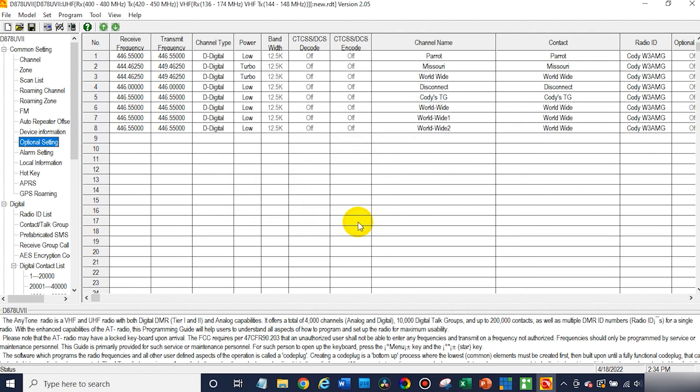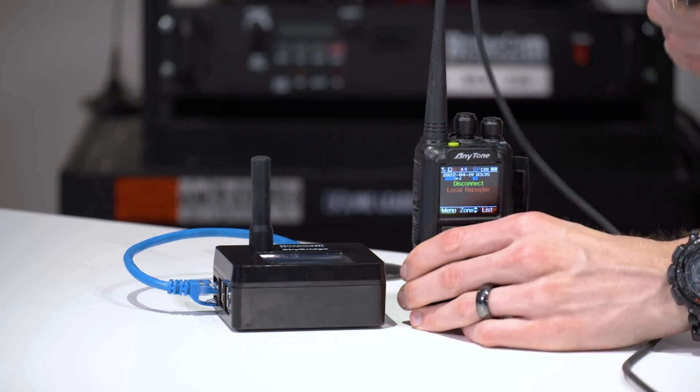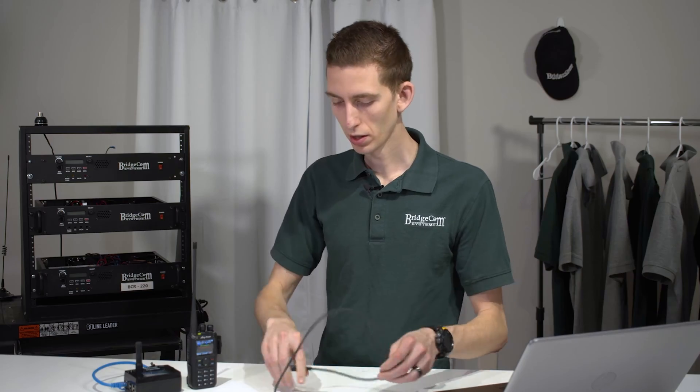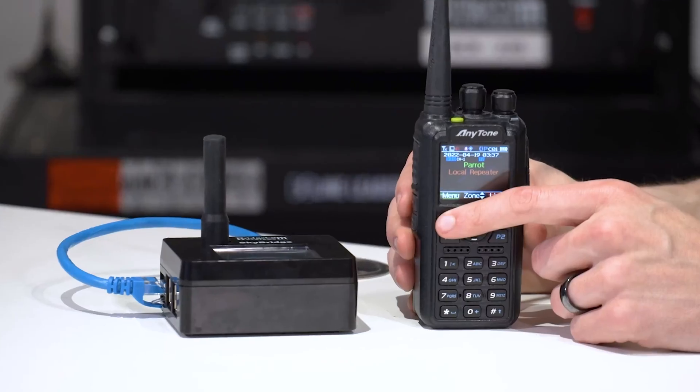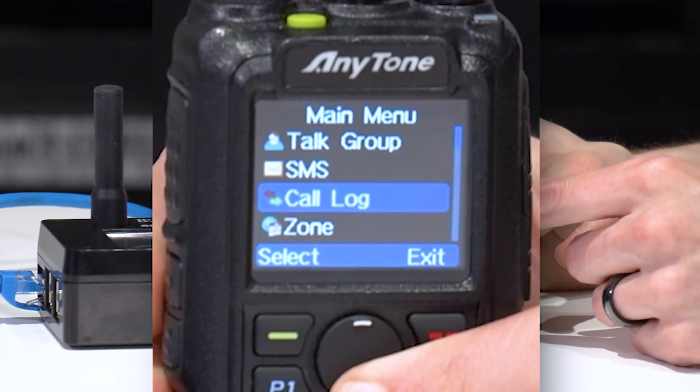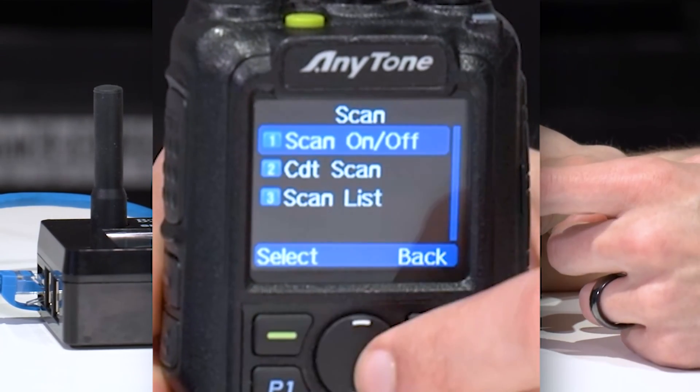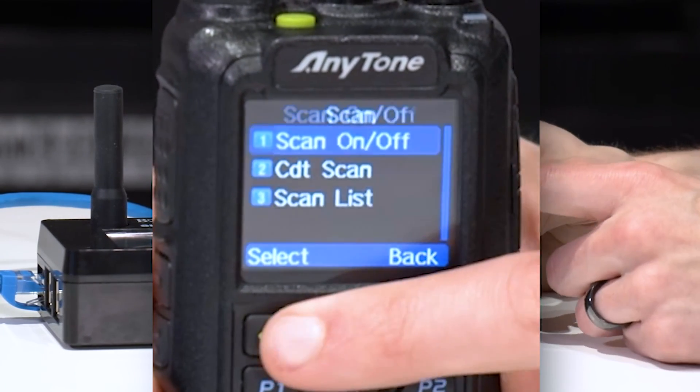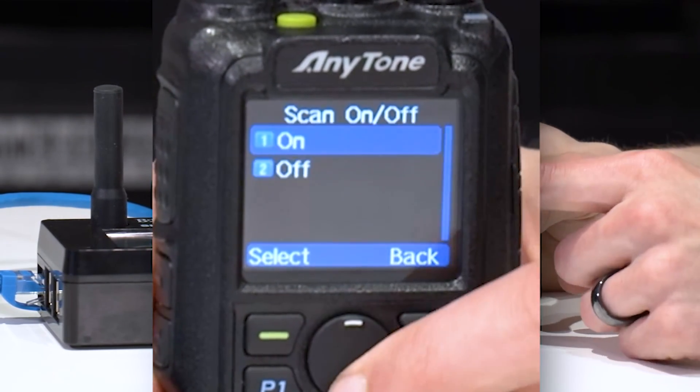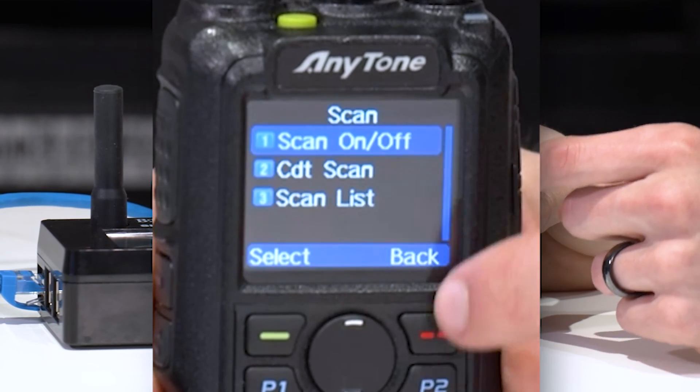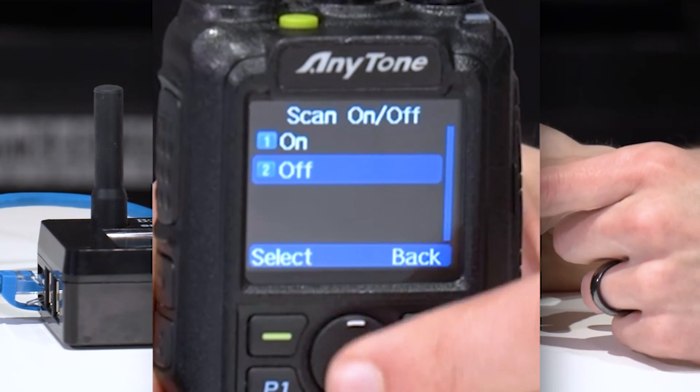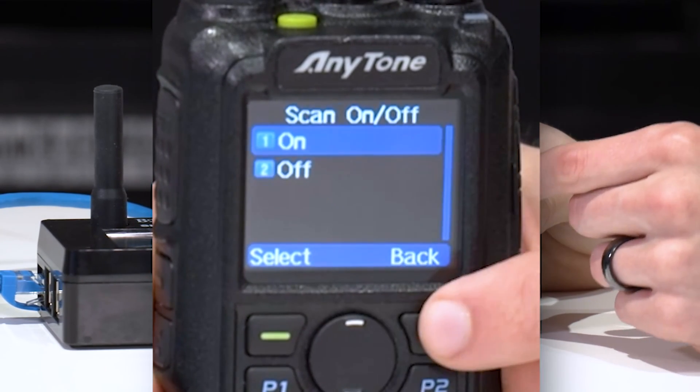There we go. Write data complete. So on the radio at this point, we've set up our scan list. Go ahead and go to menu. Then we'll go down to scan. And from here, you can go ahead and turn scan on and off. Now in this case, we've already created a button for it, but this is where you would traditionally do it.